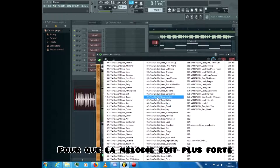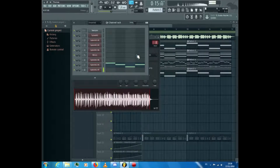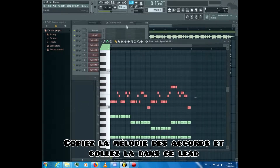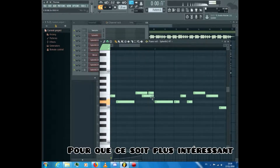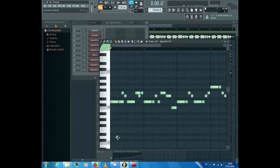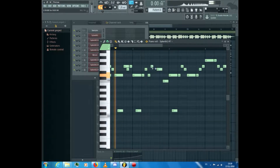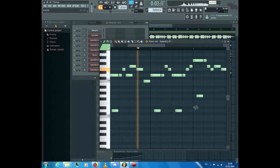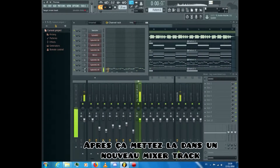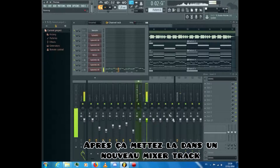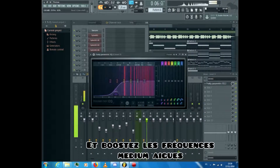Search for a lead to make the melody louder. Copy the melody of the chords and paste it into this lead, then make some changes to make it more interesting. After that put it in a new mixer track, open an equalizer, cut the low ends and boost the mid-high frequencies.